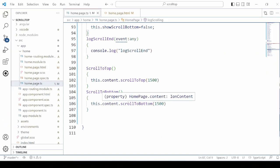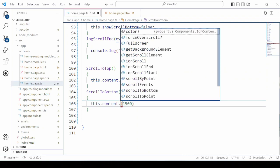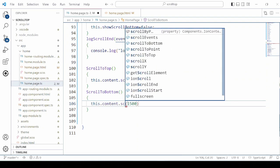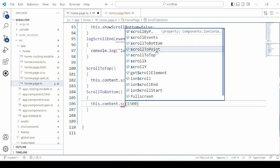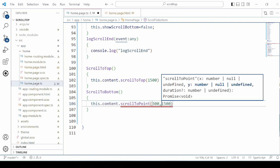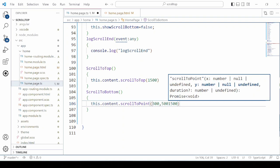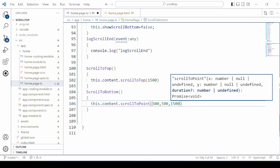For scroll, there is one more method: scrollToPoint. Here you can specify the x and y axis points.